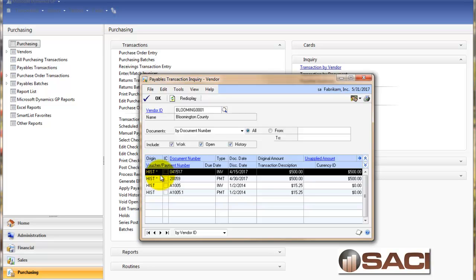So please pay attention to your void dates. They're extremely important. Hope this helps.